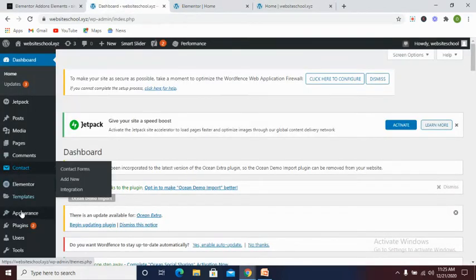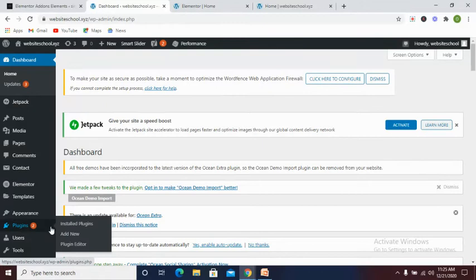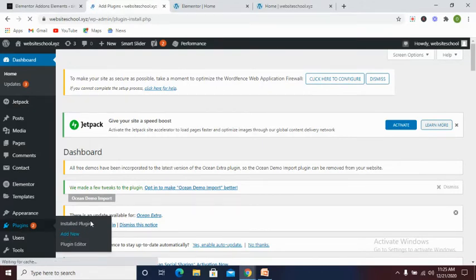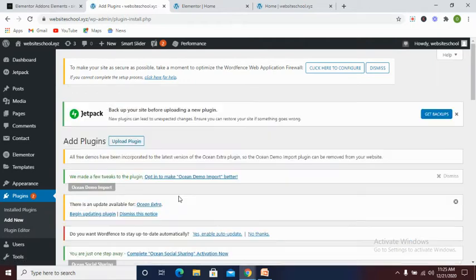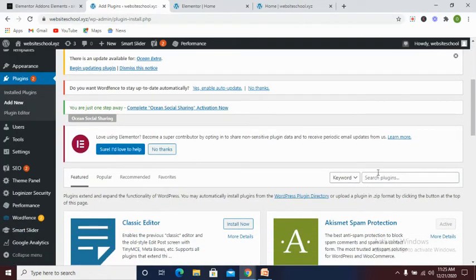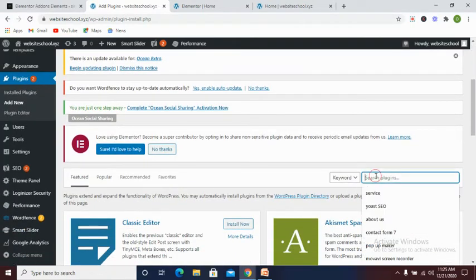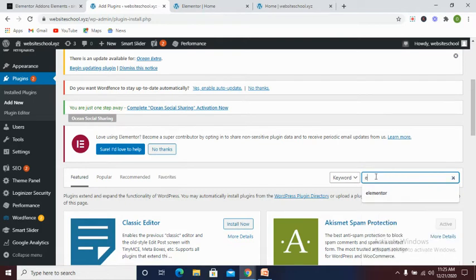In order to do that, let's log in to our dashboard and then go to plugins. Click on add new. Once you're in that section, all you need to do is to search for a plugin called the Elementor Addon Elements and wait for it.